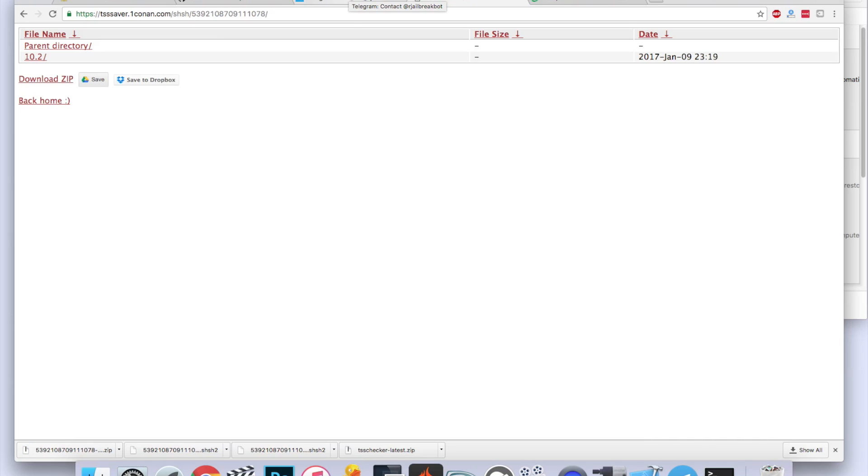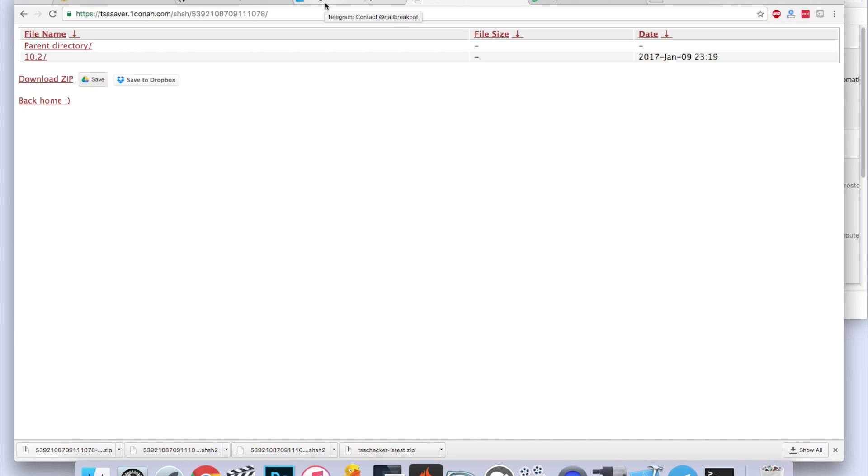Now you may be wondering why I showed you the hardest way first when you can do it so easily. The reason being is because that first method comes straight from Tim Starr himself, who is the developer of Prometheus, so those are the most likely and the most preferred way to save your SHSH2 blobs.